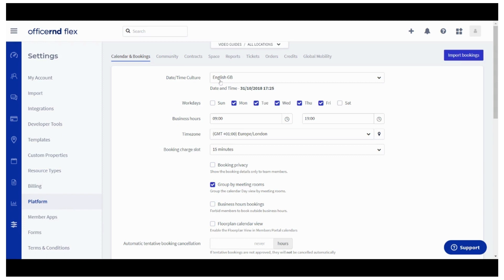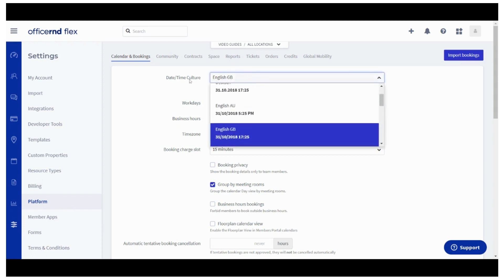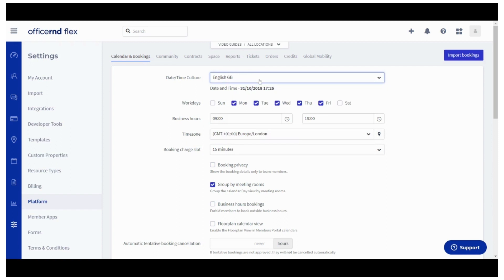In the first field define the date and time culture for the customer facing tools. Then proceed with setting up your business days.